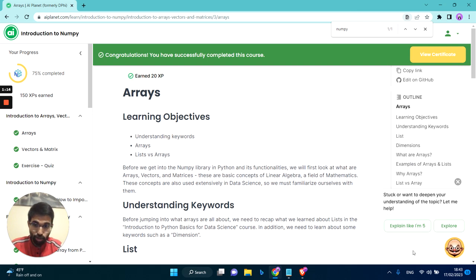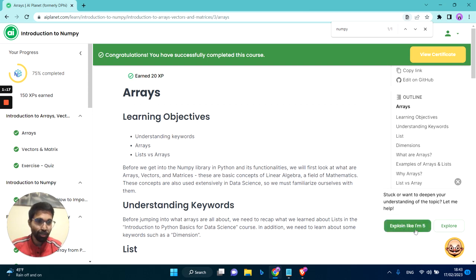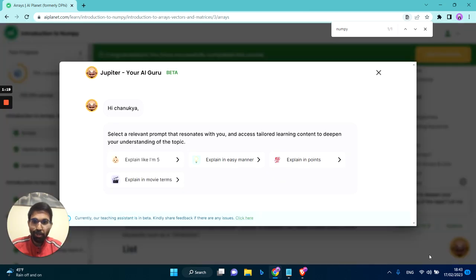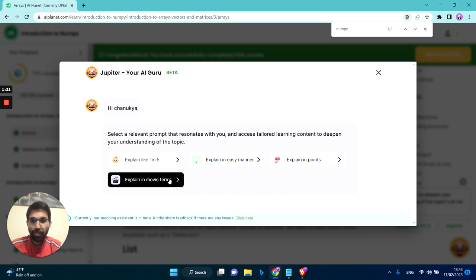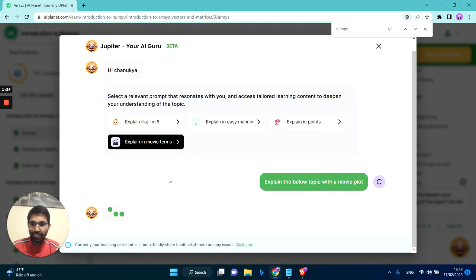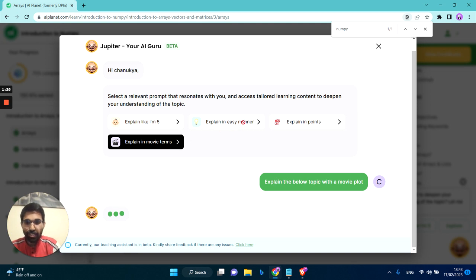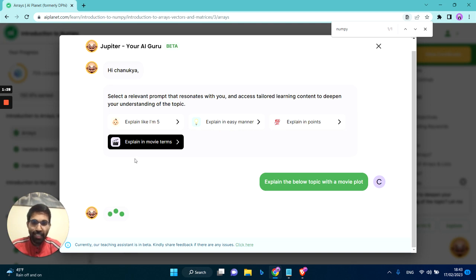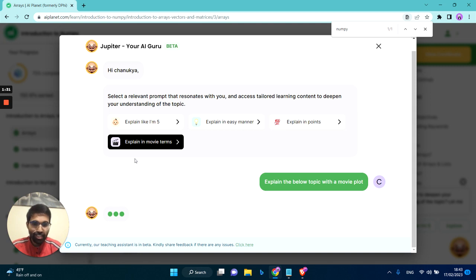You can ask Jupyter to explain this particular topic as if you're five, or you can also ask Jupyter to explain in the narration of a movie. So let's see what Jupyter does when I asked it to explain to me in the form of a movie plot as I just tried asking it.